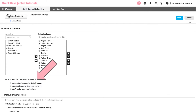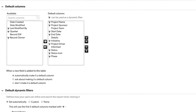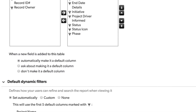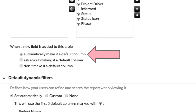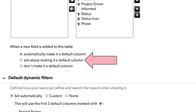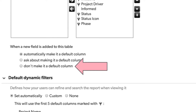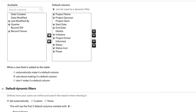From here, below the field picker, you'll see our options. When a new field is added to this table, it can either automatically make it a default column, which is the default setting; it can ask you about making it a default column; or you can simply not make it a default column. Let's select "ask about making it a default column" and click Save.